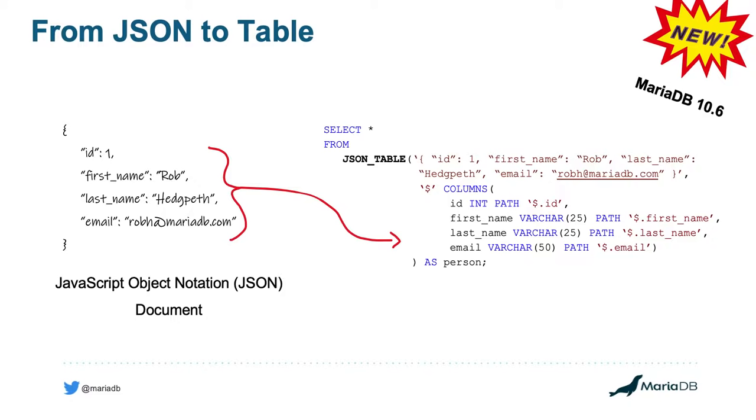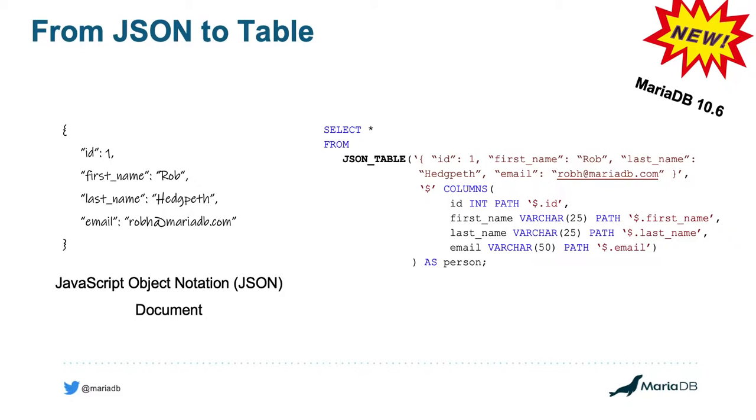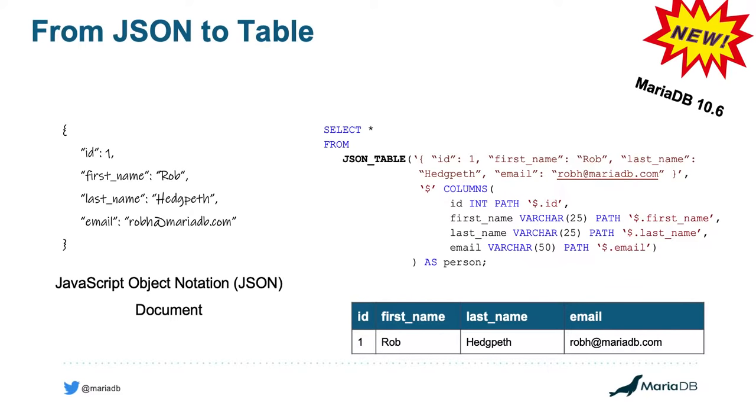And after all of this, I can close it with a parenthesis and give it an alias as a person or naming it the table that has resulted from the JSON_TABLE function. When I execute the statement, which is simply a select star from this new JSON_TABLE, which is taking the JSON information and turning it into tabular information or a tabular format, I'll receive the result as you see here at the bottom.